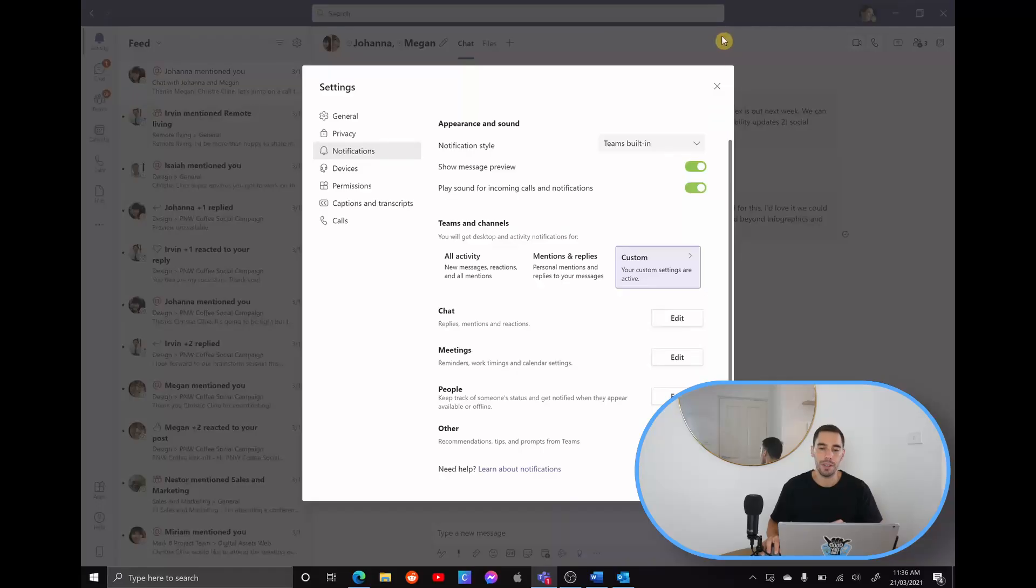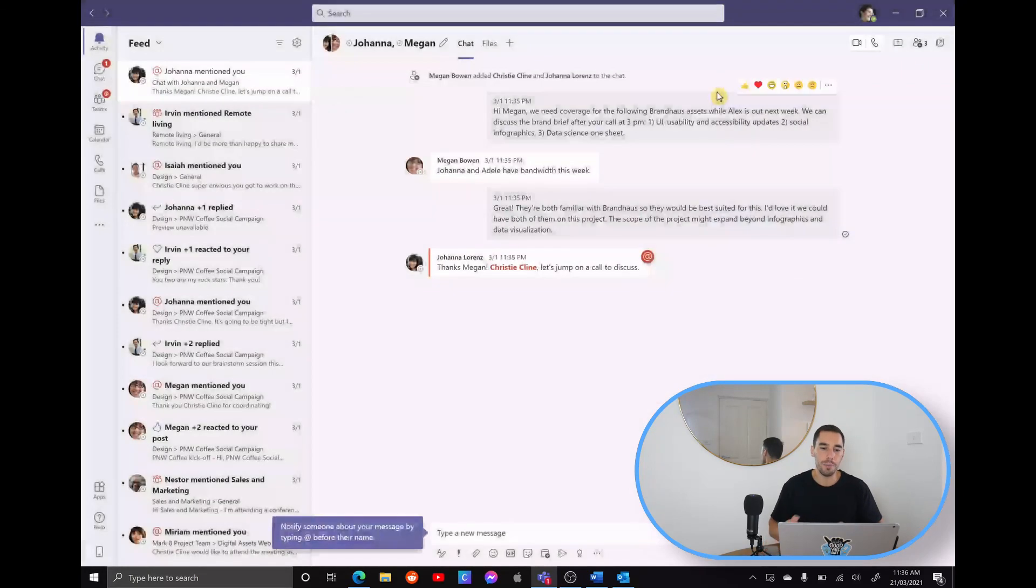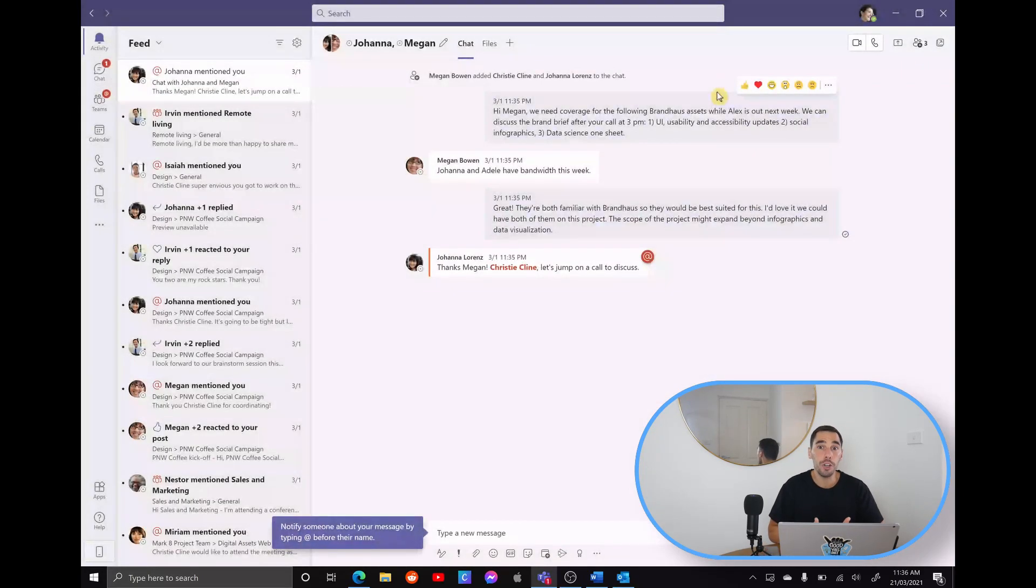What I'd recommend here is taking some time for yourself going into Teams and actually going through the notification settings and seeing what works best for you. Now I'm going to X out of that for a second because there's another notification I want to show you guys how to turn off.